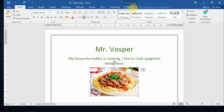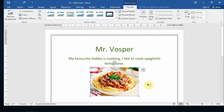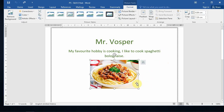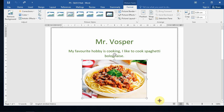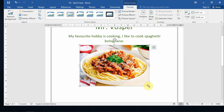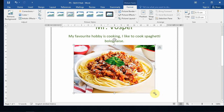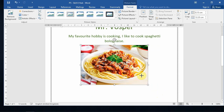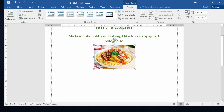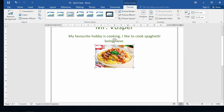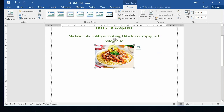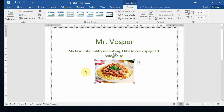Now I can modify this picture. If your picture is too big, you can take the corners and drag them in. Today you want your picture to be about a third of the width of the page — something about this size.